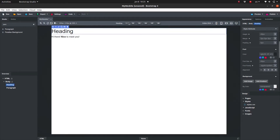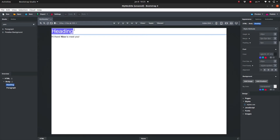When you select the heading, you notice an extra option which you can use to set the level of the heading. Let's keep it on H1 for now, and let's change the text to Welcome.